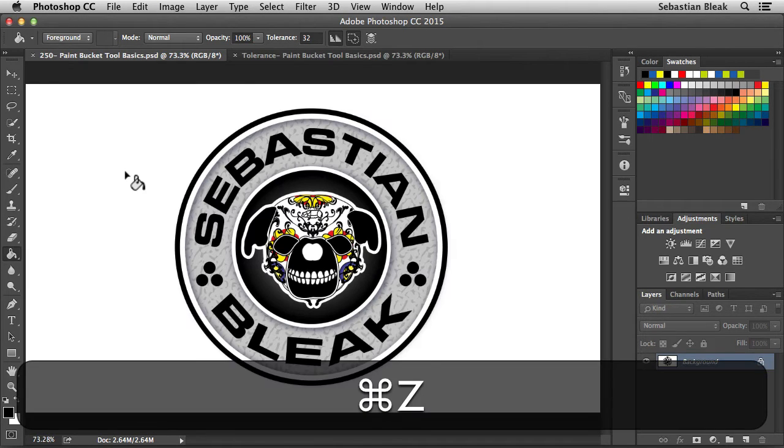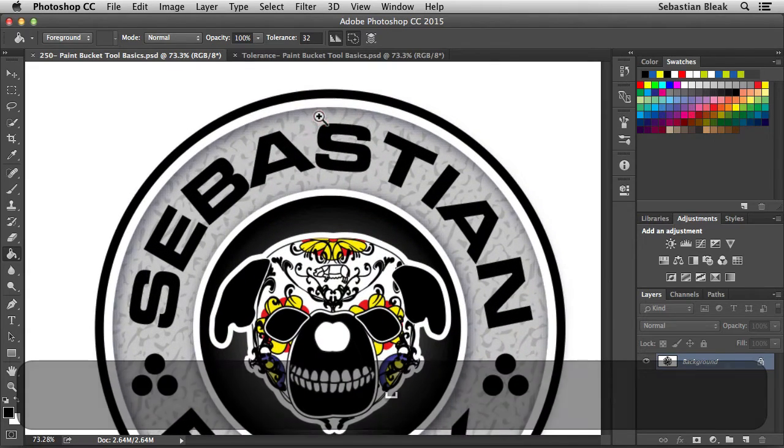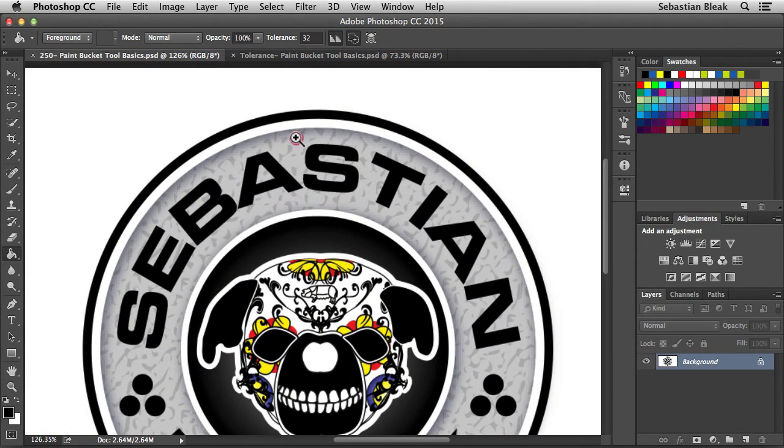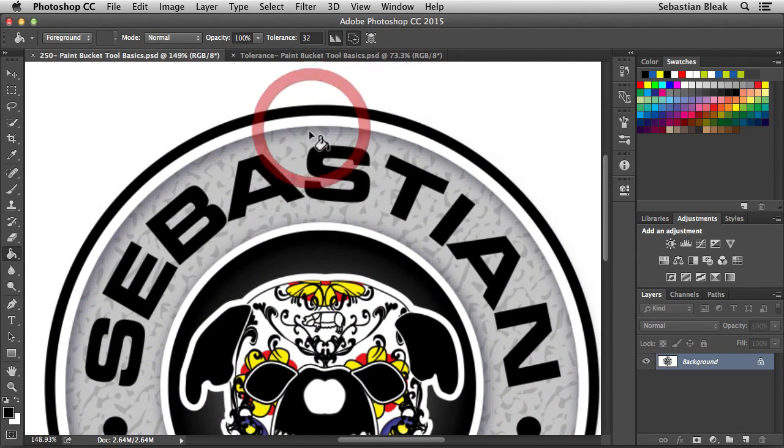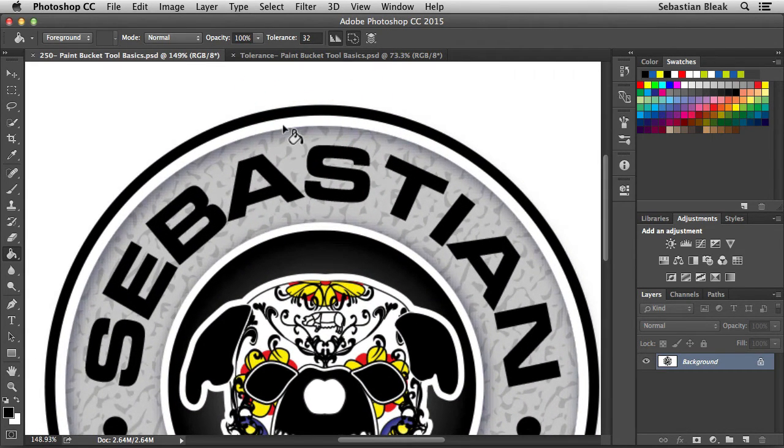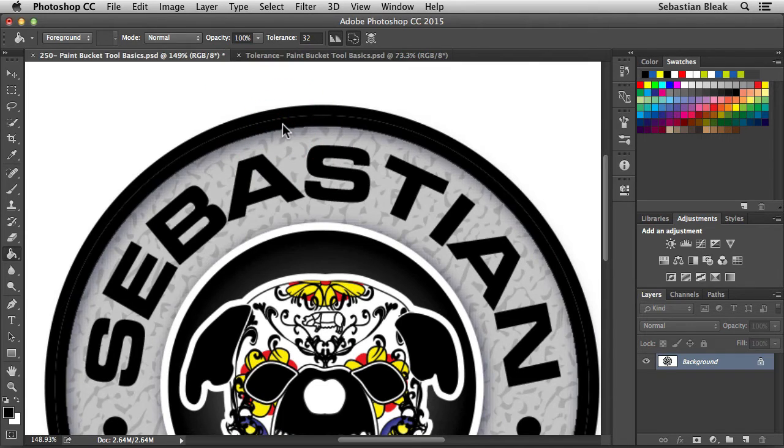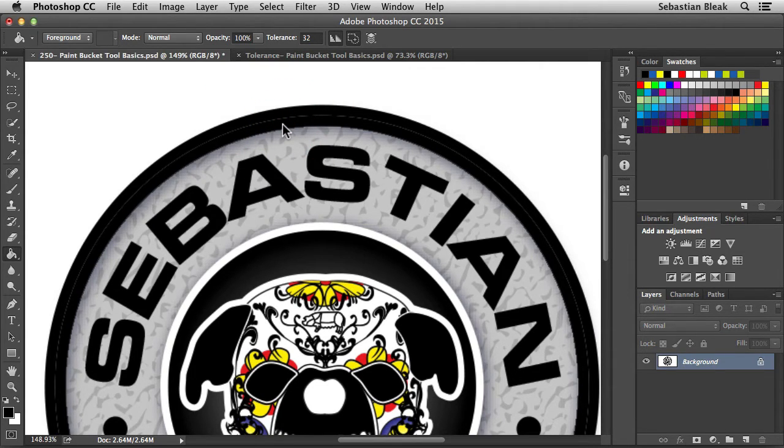I'm going to undo that. Now, let's zoom in on this logo a little bit, and we have this white ring right in here. I'm going to use the tip of my arrow, click on those white pixels, and now that white ring is filled with my foreground color.